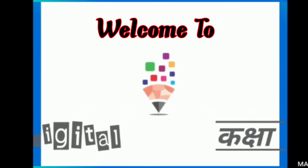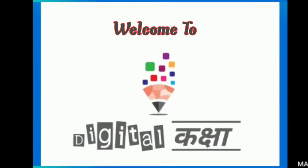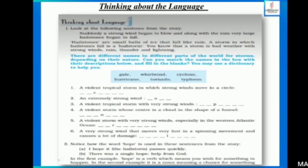Hello friends, I am Abha and you are watching Digital Kaksha. Today we will discuss the language portion of the chapter.